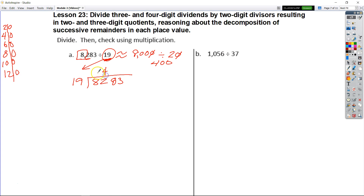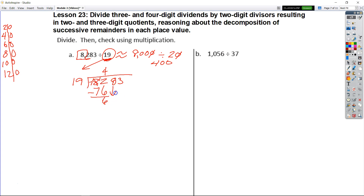So let's put our 4. 4 times 19, and we do our subtraction. We'll regroup — 7, 12, 6. And I only have 6 remaining, so I didn't go over.